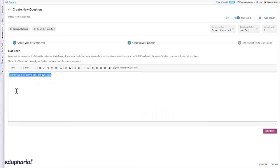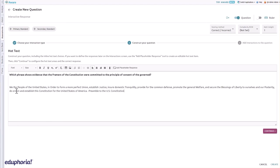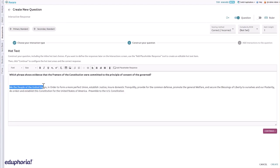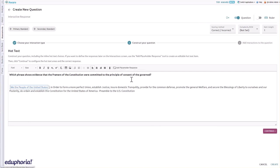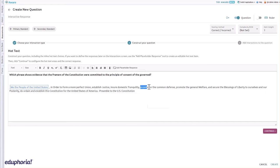Construct the text you want students to see on the assessment. Highlight a word or phrase, then click the add placeholder response tool to create a hot text item. Repeat the process for all words or phrases you want included on the assessment question. When you are ready, click the continue button.